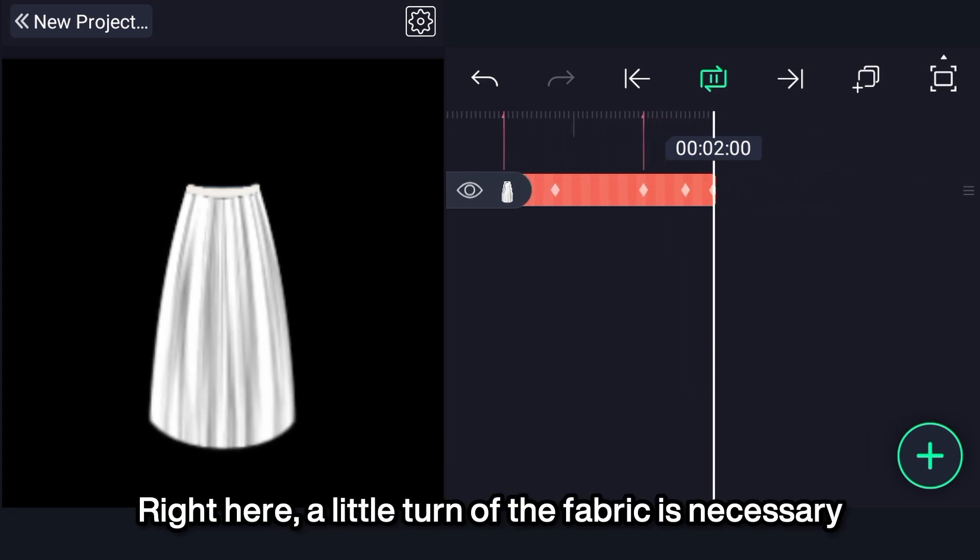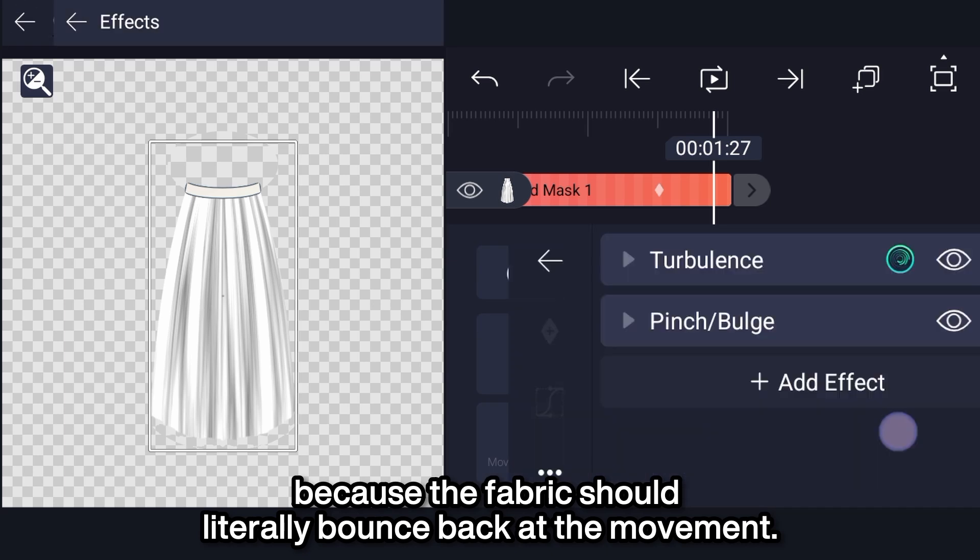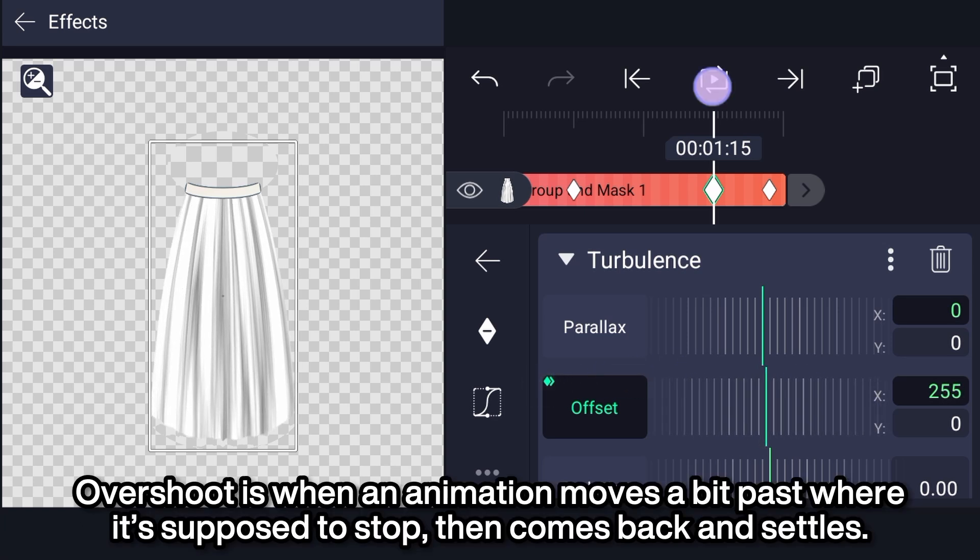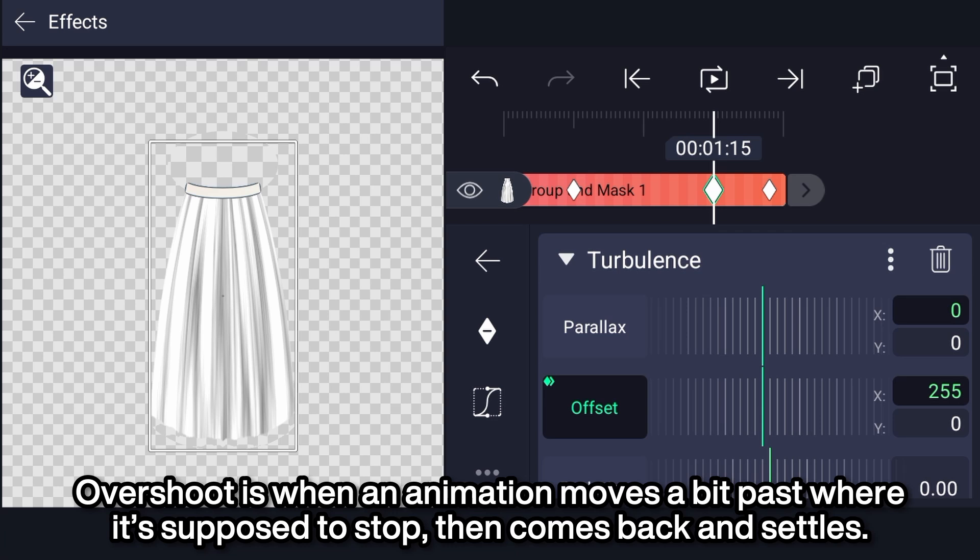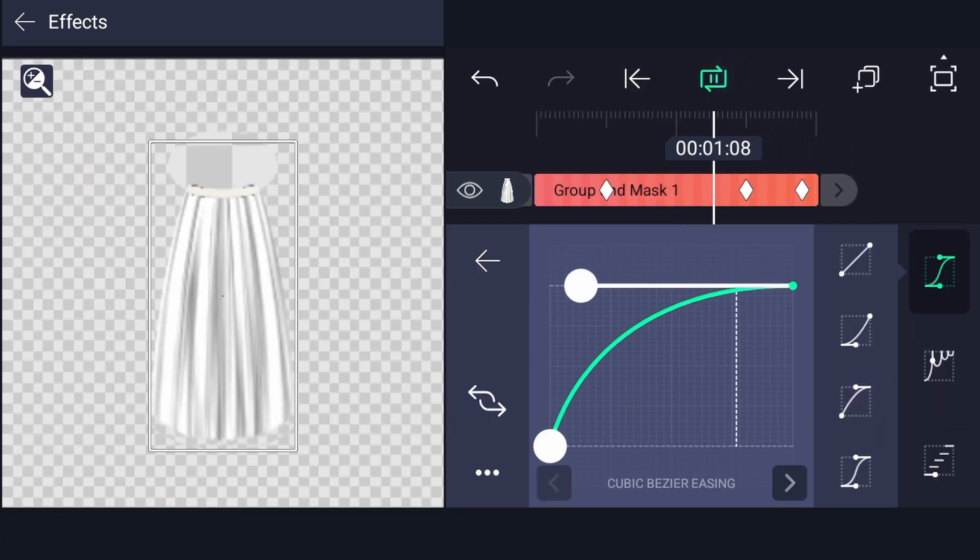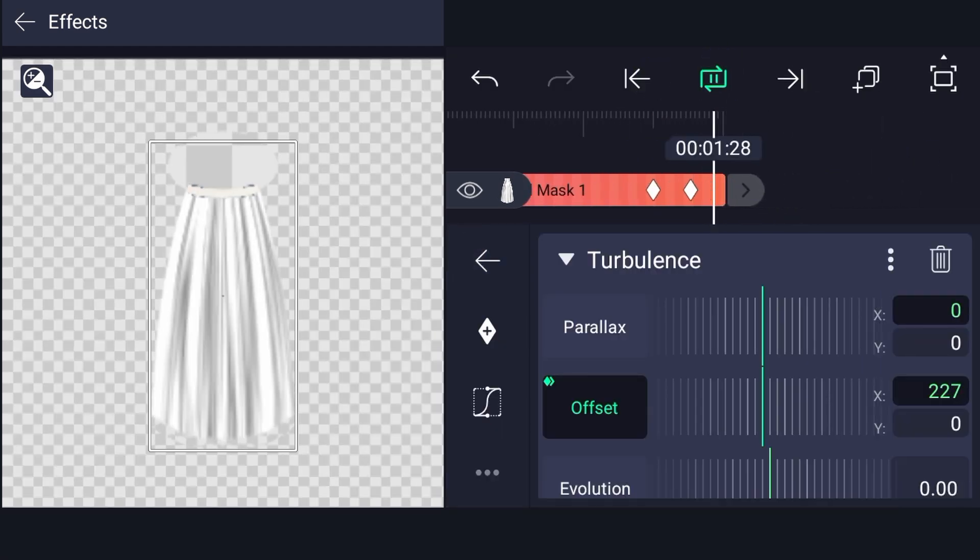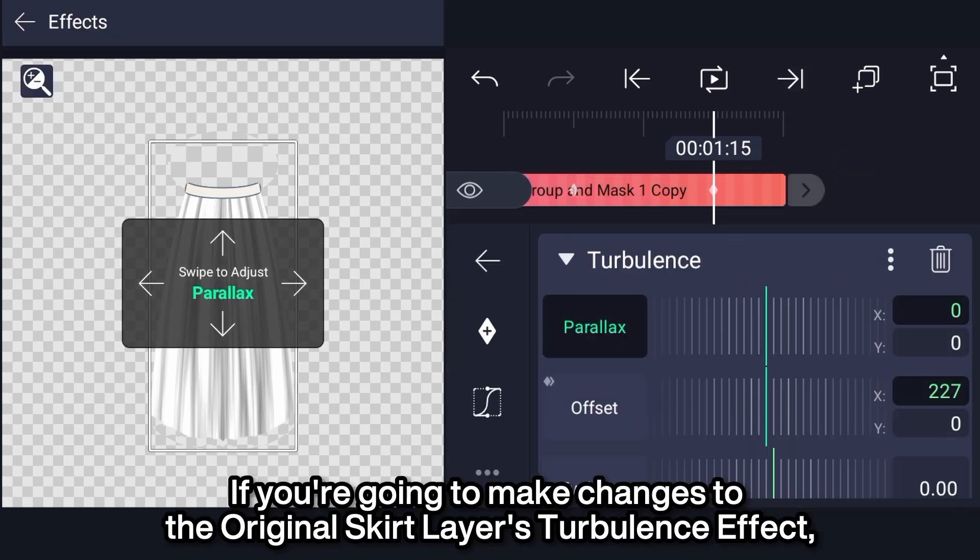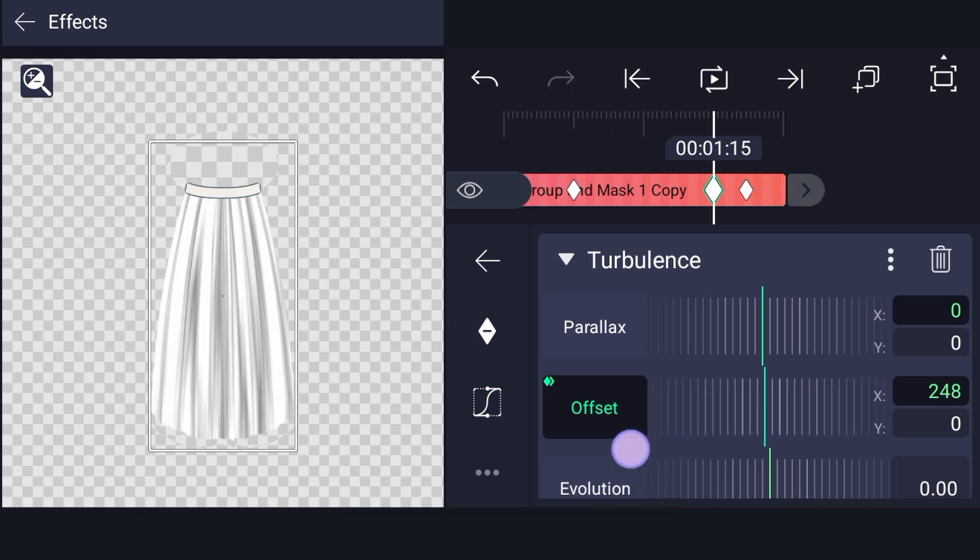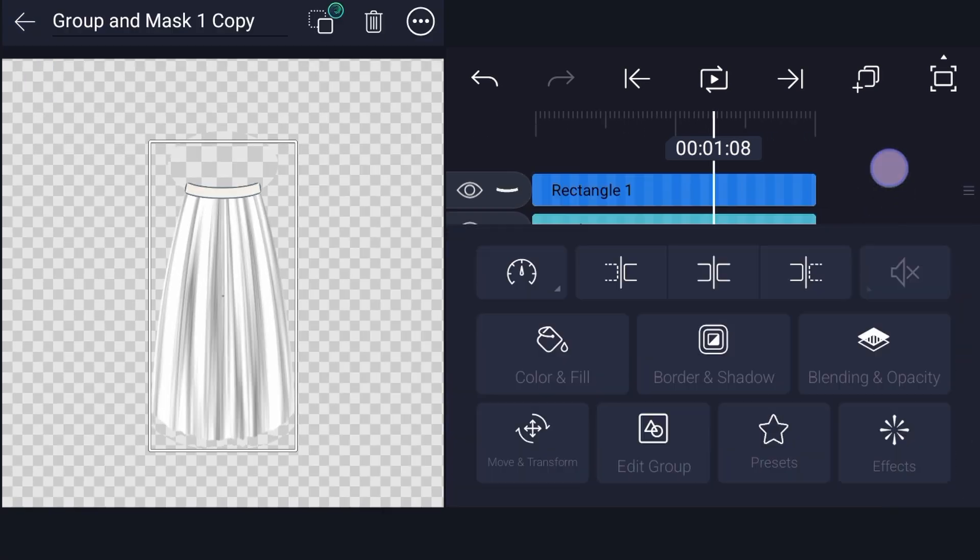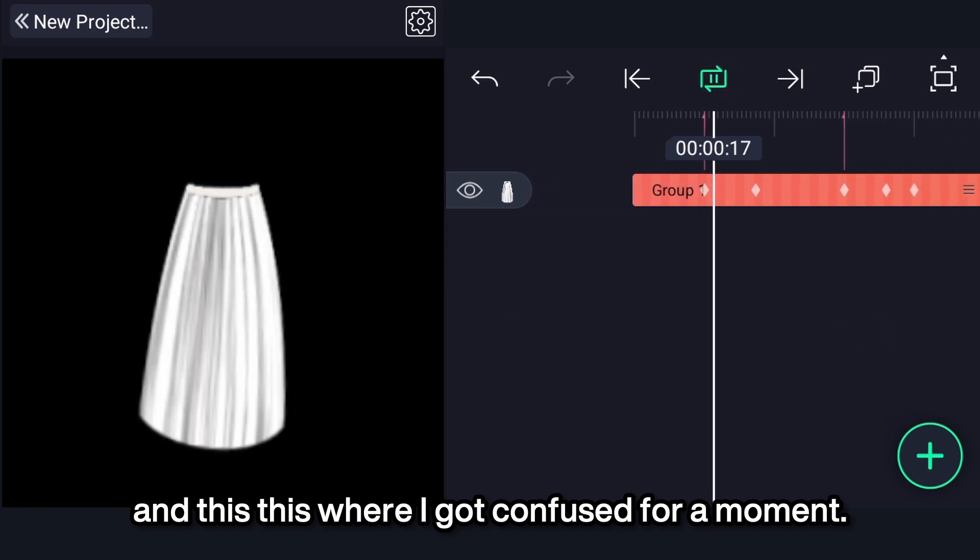Right here, a little turn of the fabric is necessary, because the fabric should literally bounce back at the movement. So, I'll make the pleats overshoot just by a teeny tiny bit. Overshoot is when an animation moves a bit past where it's supposed to stop, then comes back and settles. If you're going to make changes to the original skirt layer's turbulence effect, make sure to bring those changes to the copy layer too. I'll lengthen the duration of the layers just a bit, and this is where I got confused for a moment.